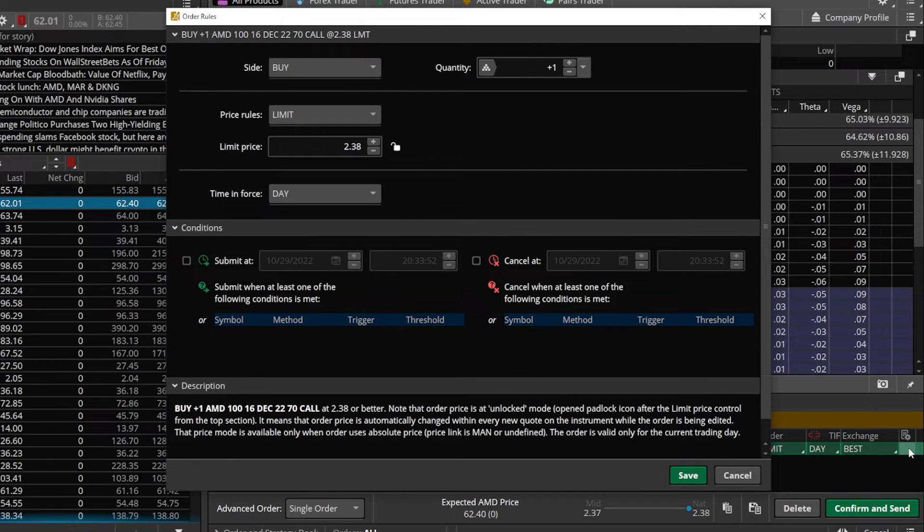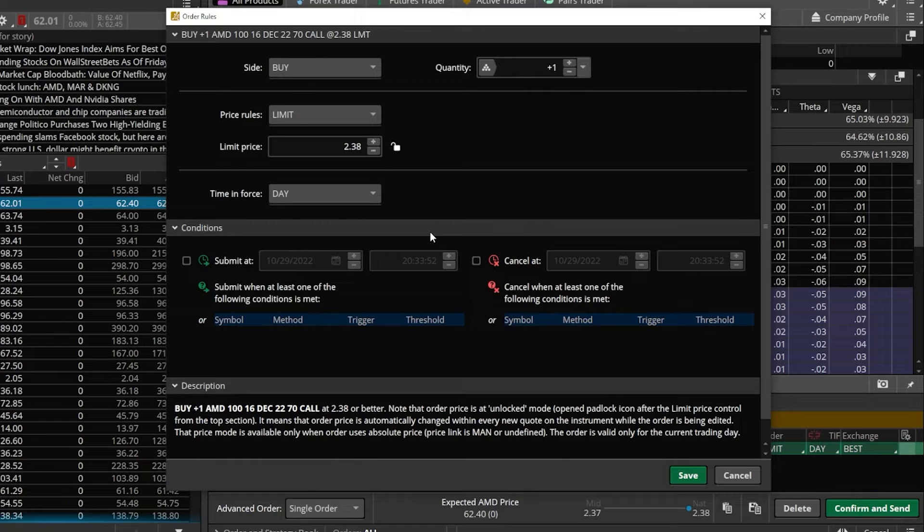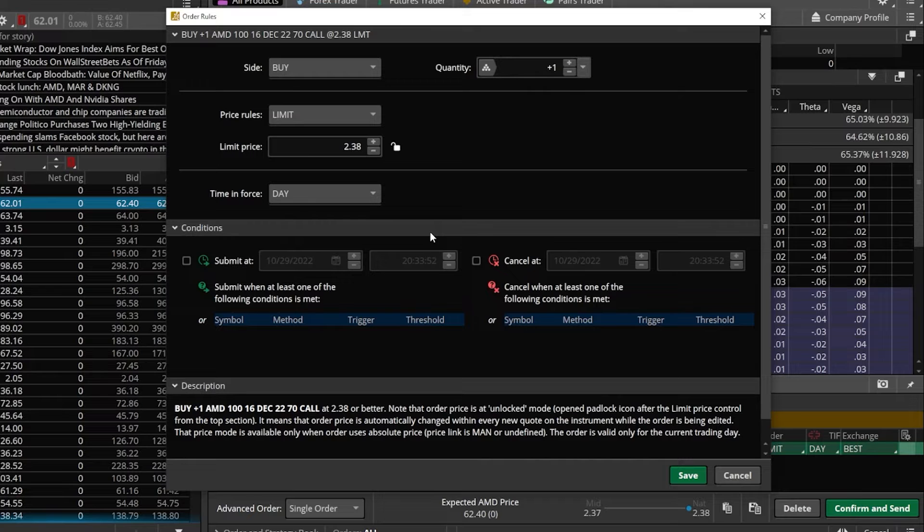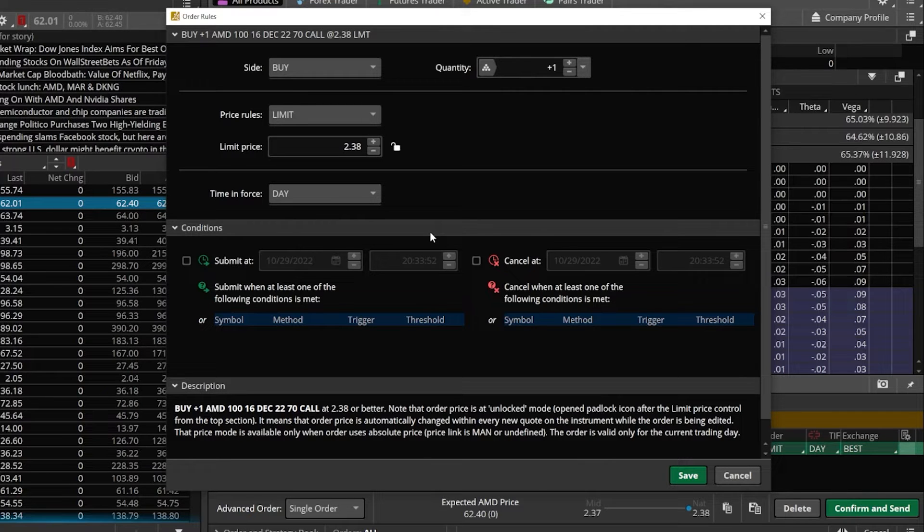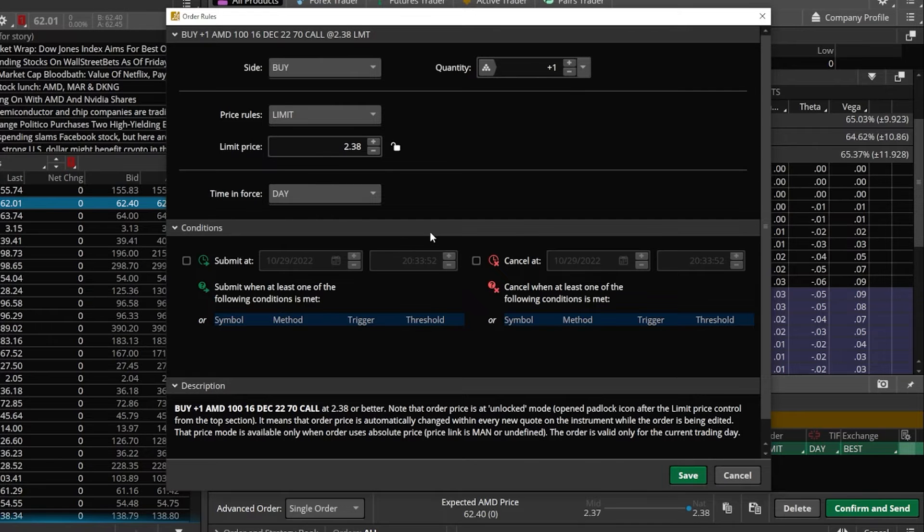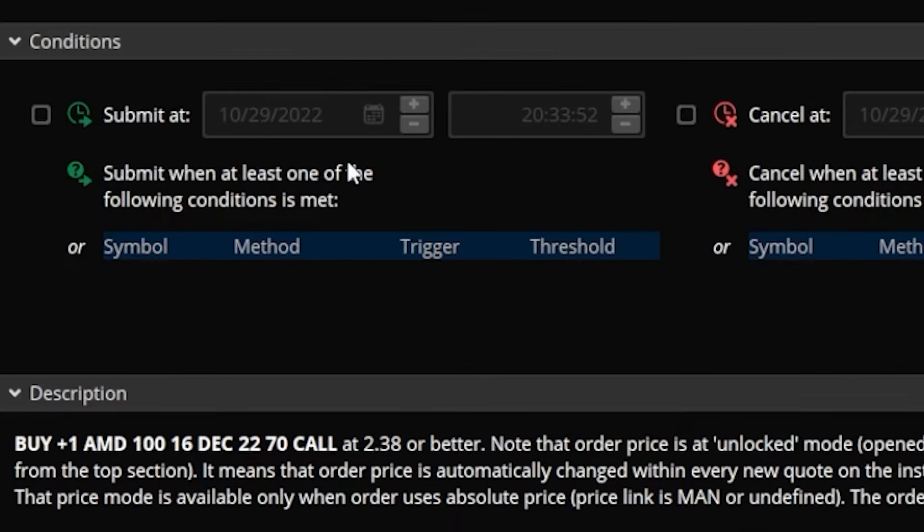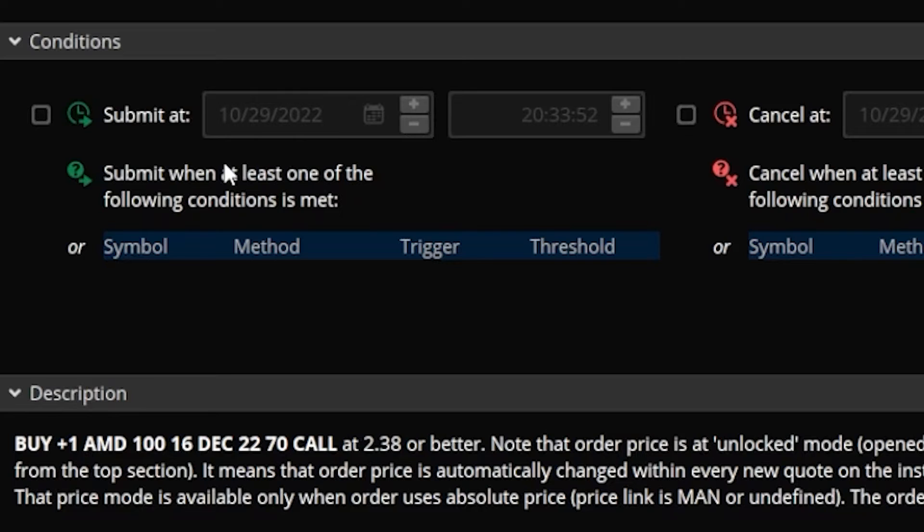Clicking that will immediately open up this little conditional order pop-up window, which is where we can then begin adding some pretty advanced conditions. It might seem like there's a lot to look at if you're seeing it for the very first time, but for right now we're going to focus on this bottom section called the conditions window. Here we can specify exactly what we need to happen for our option trade to be submitted, that we need AMD to go above $70 before we put out the order to buy this call.